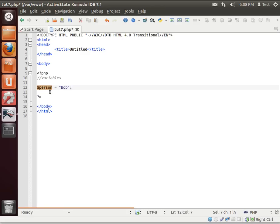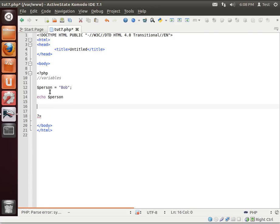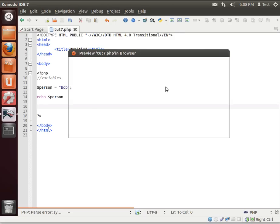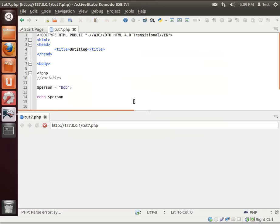But we can change that. Let's do a quick example. We're going to echo out, maybe if I can find my dollar sign here. There it is. Person. And you've got to love the power of IntelliSense. Save this. And let's just view this. See, it's printing out Bob.